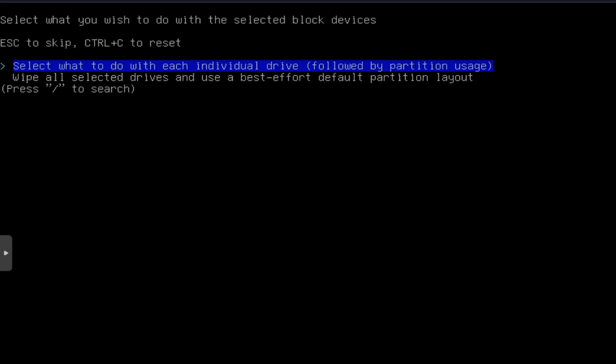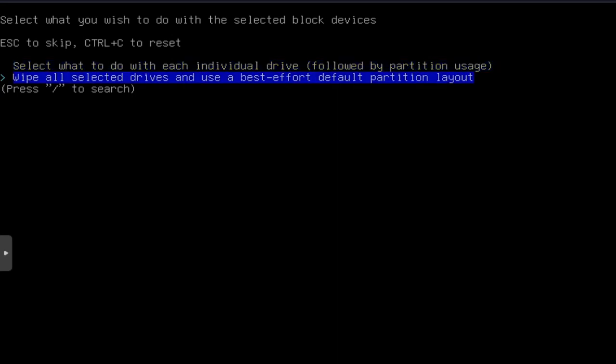Now, the second option is wipe all selected drives and use the best effort default partitioning layout. So that's what we're going to use. That's what I recommend you guys use. It'll take that one drive, boom, install the operating system, and you're good to go. So let's press enter.